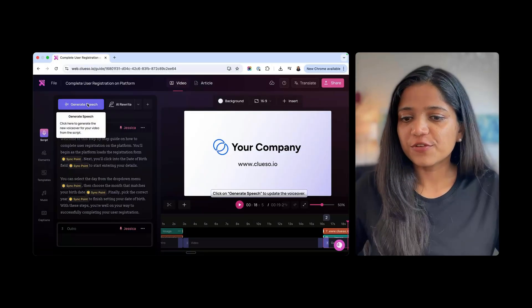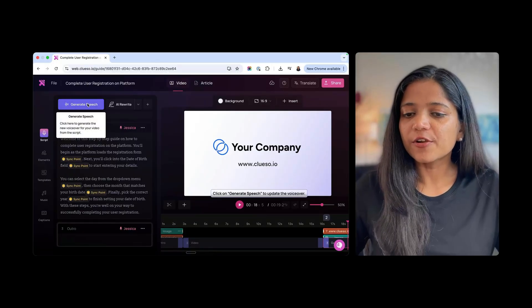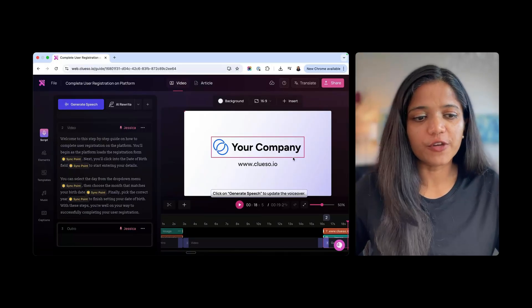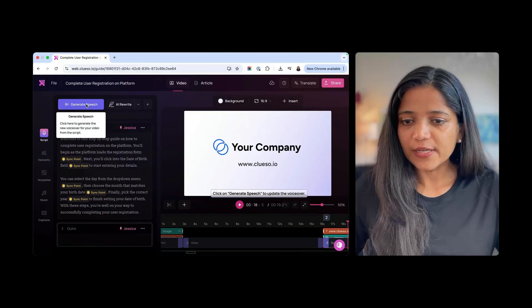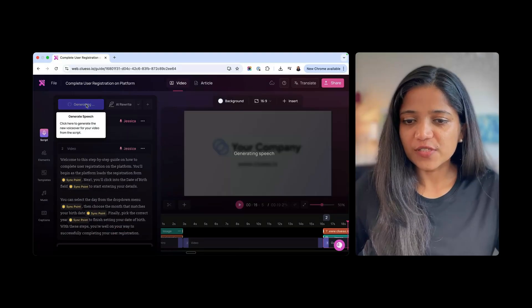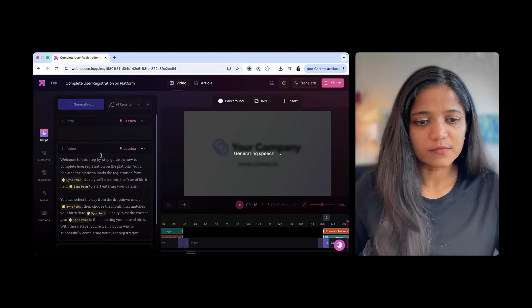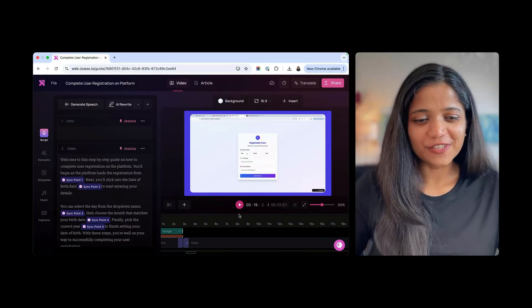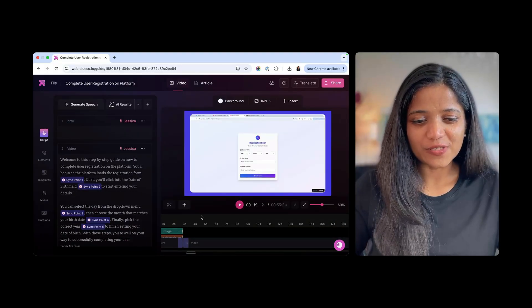They have an option here to Generate Speech. Click here to generate the new voiceover for your video. Let's go ahead and click on this Generate Speech. It is done. Let me see if it is working now.